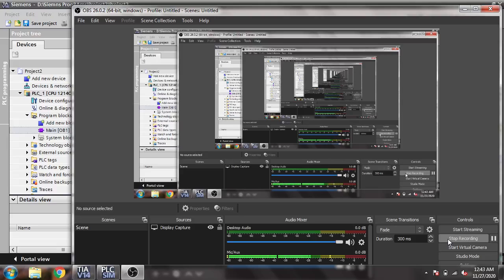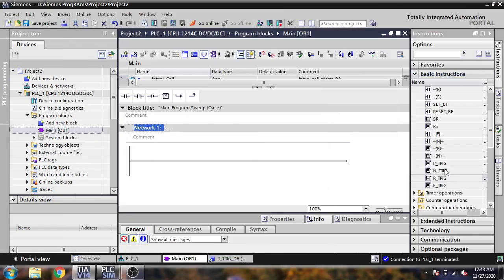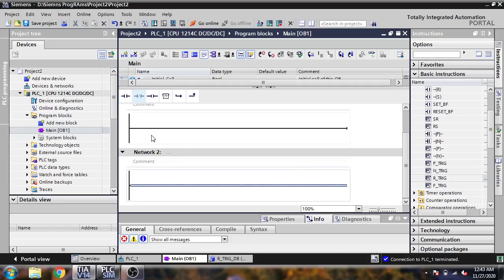Assalamualaikum, welcome back my friends to my new tutorial. In this video we are going to learn about R-ring and F-ring. First of all, I am going to show you how to create a new network.